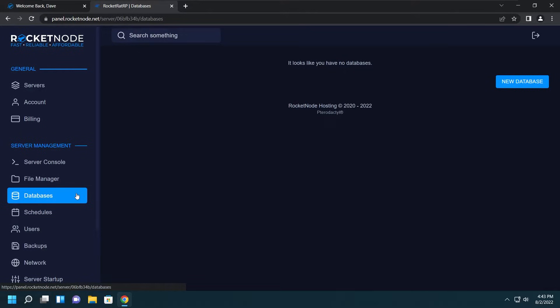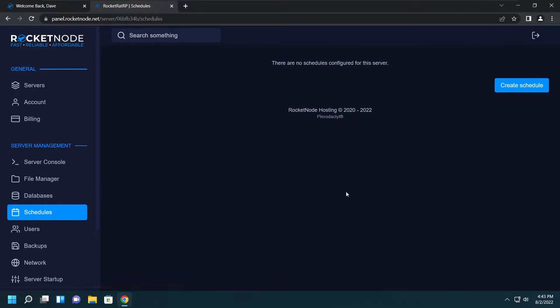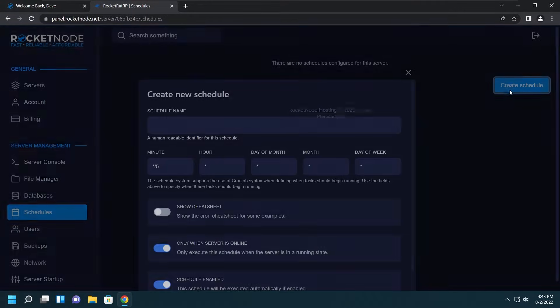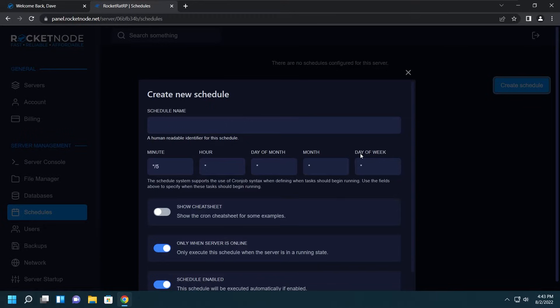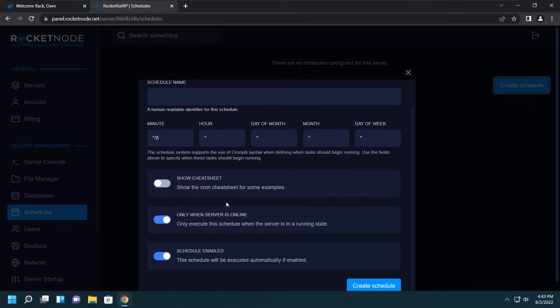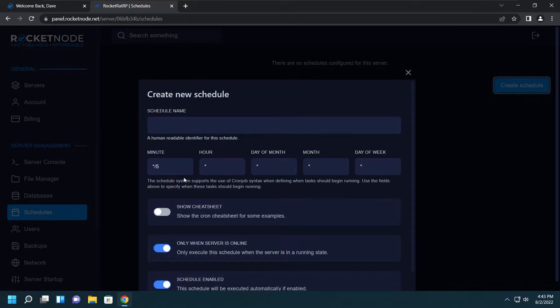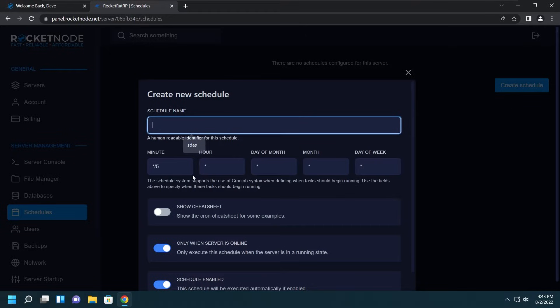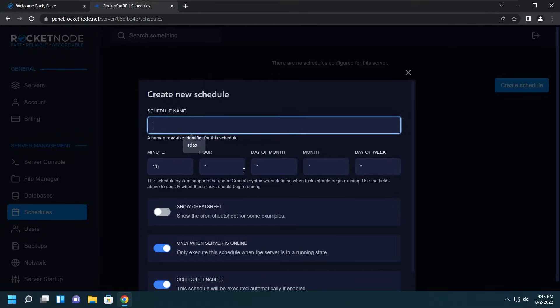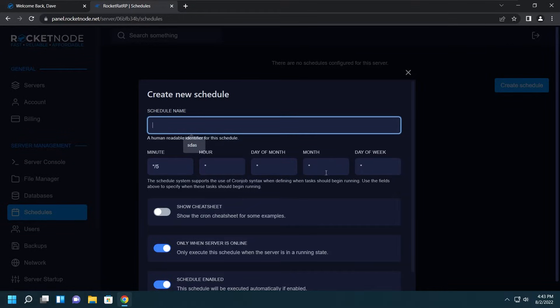Let's move on to Databases, we'll come back to this when we need to. Next is Schedules. Here you can schedule a restart, stop, start, or anything that you want the service to do automatically. You can give it a name, select if you want it to go for like five minutes, one hour, a day of a month, a certain month, or a day of a week.